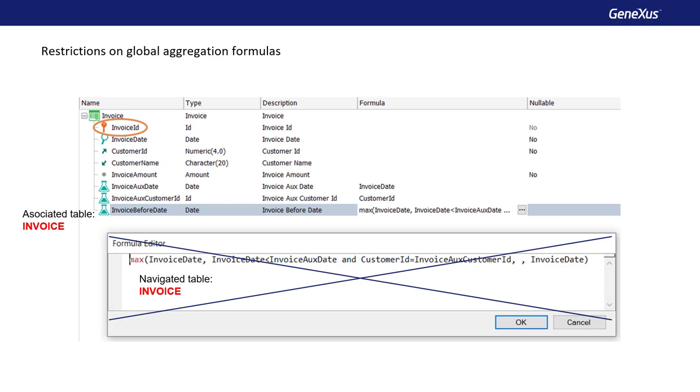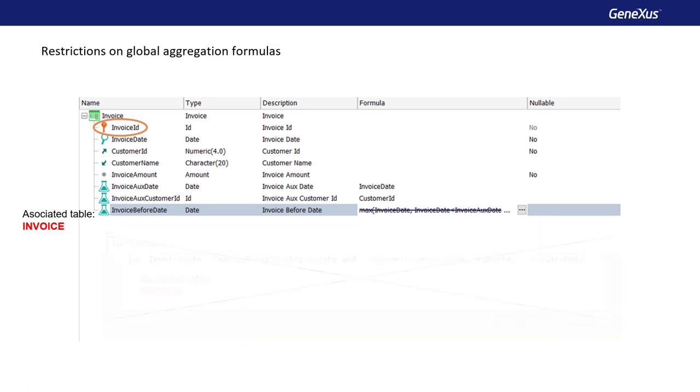In other words, we will not be able to have a global aggregate formula that navigates the same table where it's defined, because it will not be able to run through it as we need in this case to find the maximum. If we need this functionality, we could define the formula by invoking a procedure object that returns the calculation.